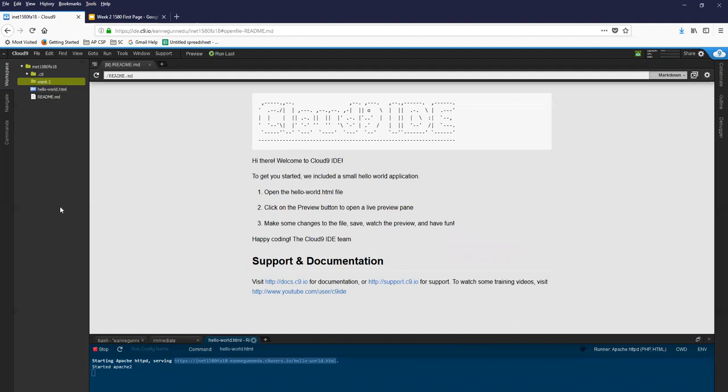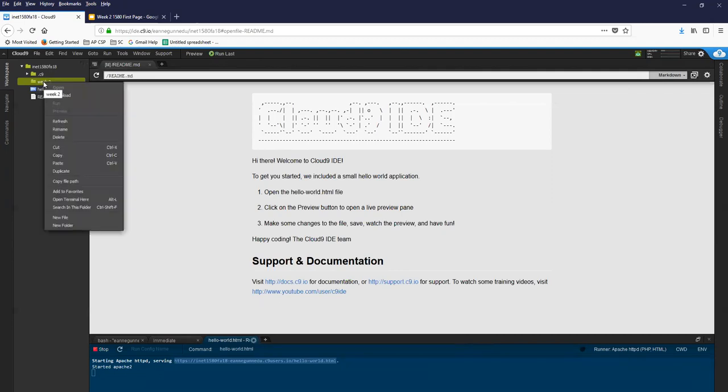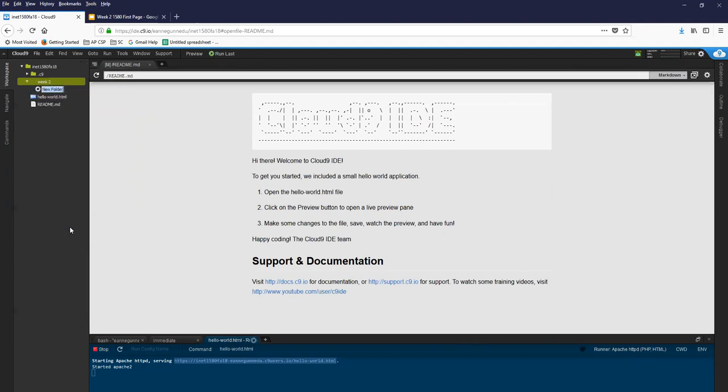Underneath that I'm supposed to create another folder called Bistro. Done that.